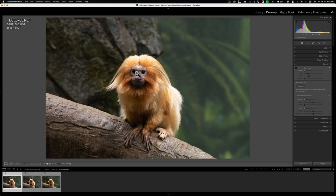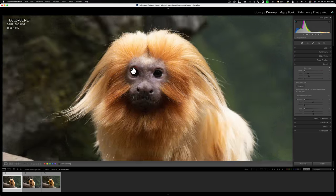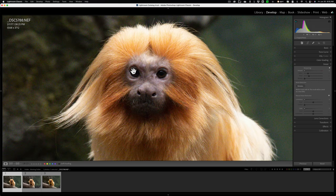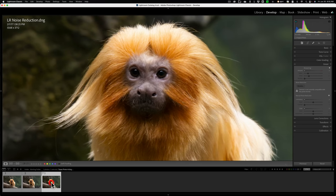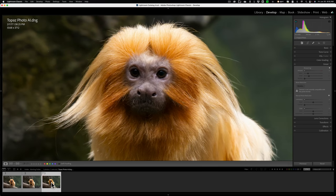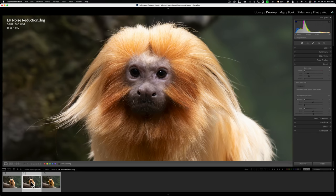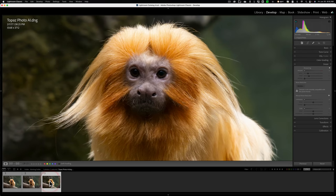So what we'll do is we'll zoom in like right there and there's the original raw file. There is Lightroom and there's Photo AI. You could see Photo AI is sharper. There's Lightroom. There's Photo AI.